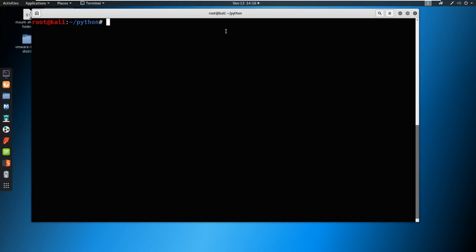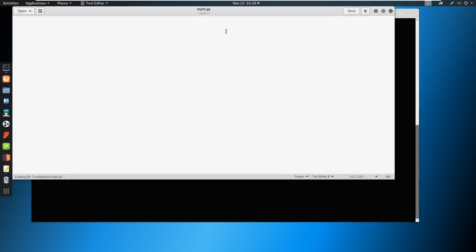I'm going to go ahead and g edit, we'll call this math.py. You can call this whatever you'd like, by the way. I'm going to put the ampersand at the end again.